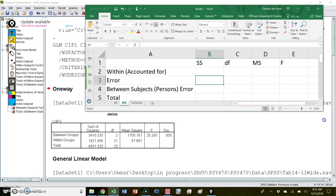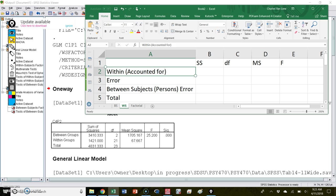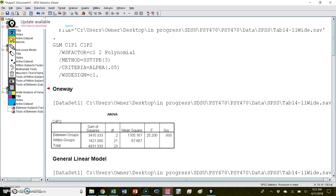A more complex version is the within subjects case. In that design you have two sources of error: a between persons error term, and the error associated with differences between the conditions or time points. So we have four lines to deal with, but the structure will look the same.